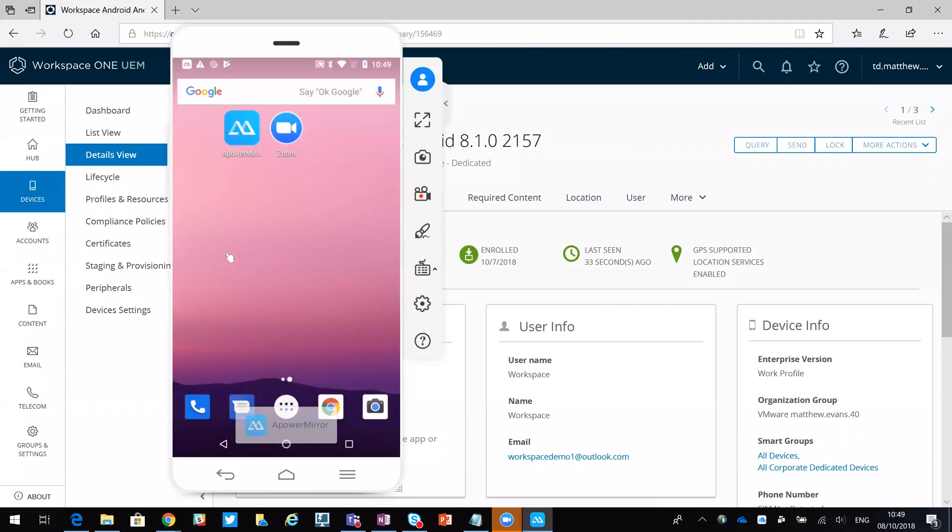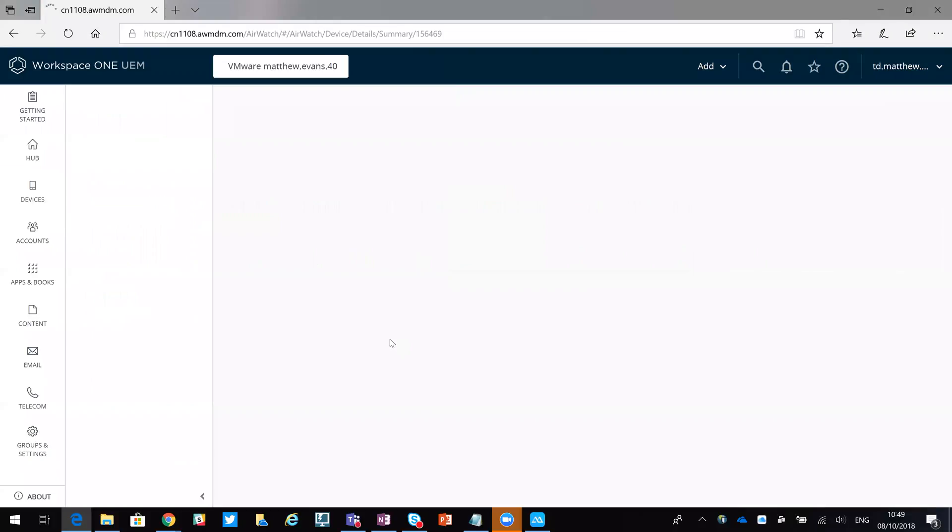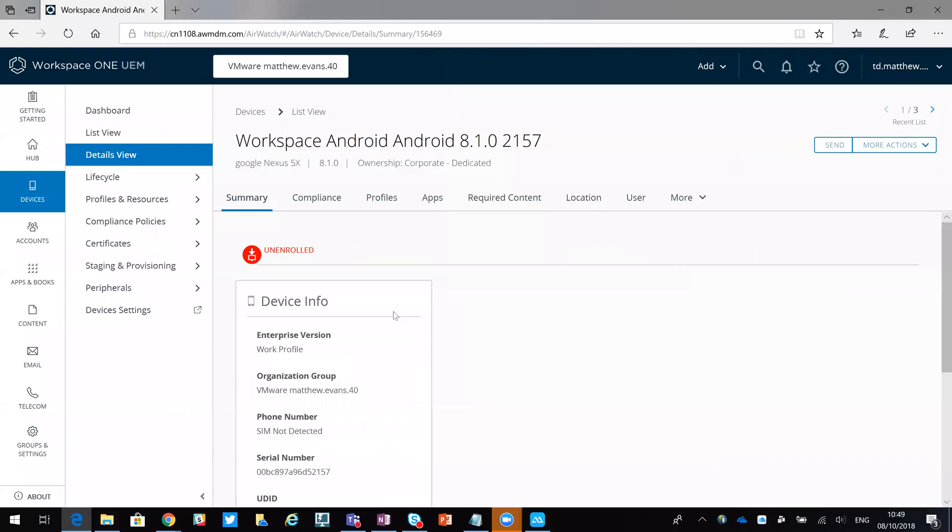If we come back now to the management console and I just do a refresh, you'll then see this is no longer enrolled. So it still sits in the console but it's not actually enrolled anymore.